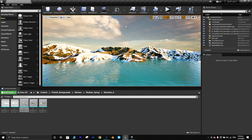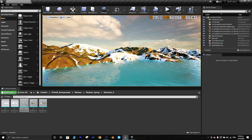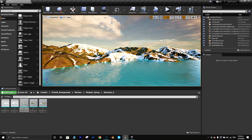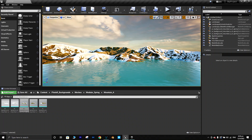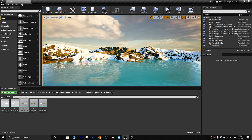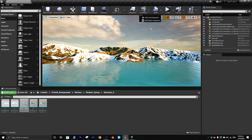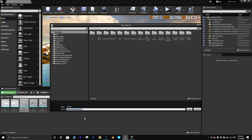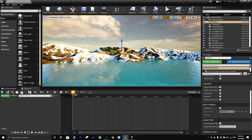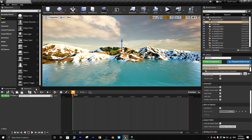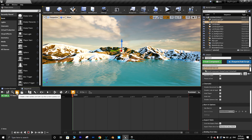Okay, this looks good. Now let's create a small movie sequence. To create cameras, go to Cinematics and add a new Level Sequence — let's name it 'FirstShot'. Note that you can't have spaces in the name. Once you add the Level Sequence it will appear at the top, and then you can add a camera to your sequence.